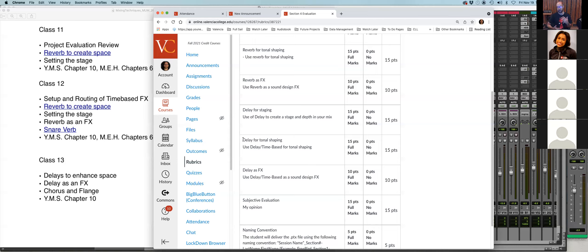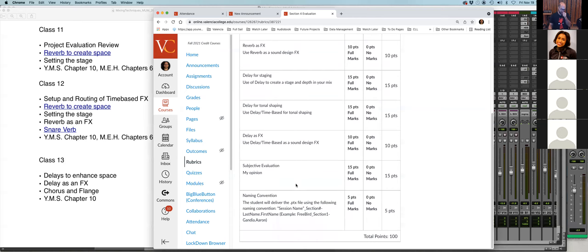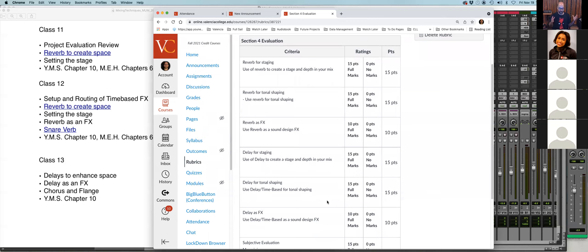Delay as an effect also covers any time-based effect based on a delay — choruses and flangers are time-based delay effects. So applying a chorus or a flanger on your mix automatically gets you credit for delay as an effect. It's two aspects of time-based effects: reverbs as a whole and delays as a whole, applying the same three concepts — staging, tonal shaping, and effects.